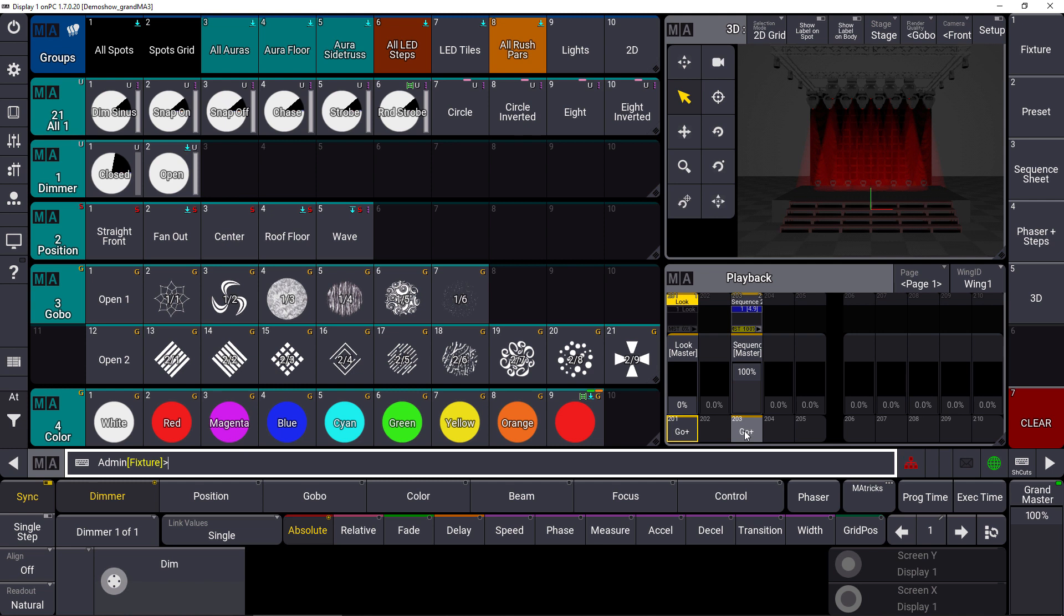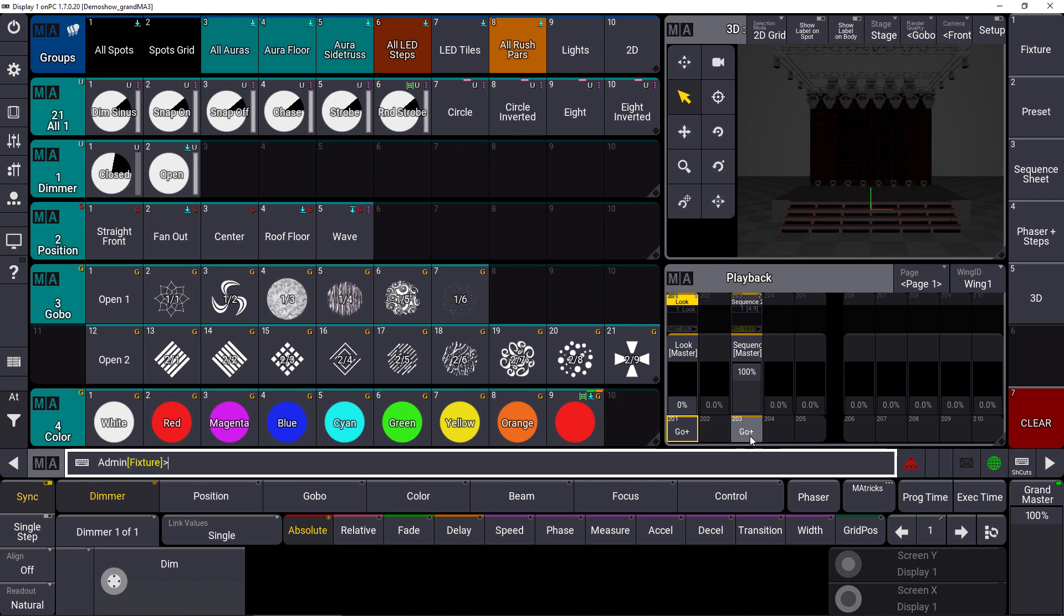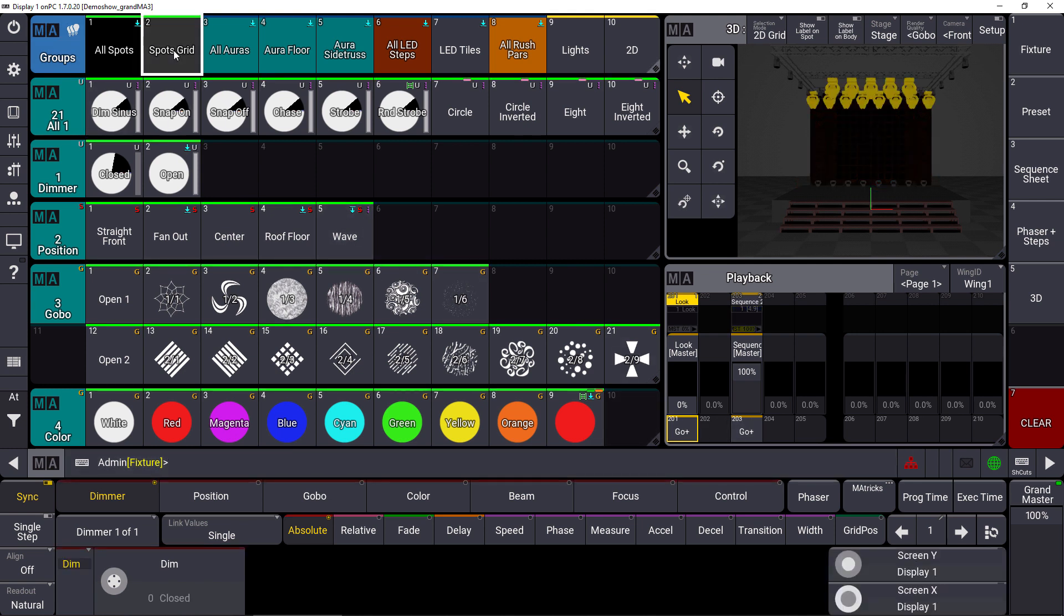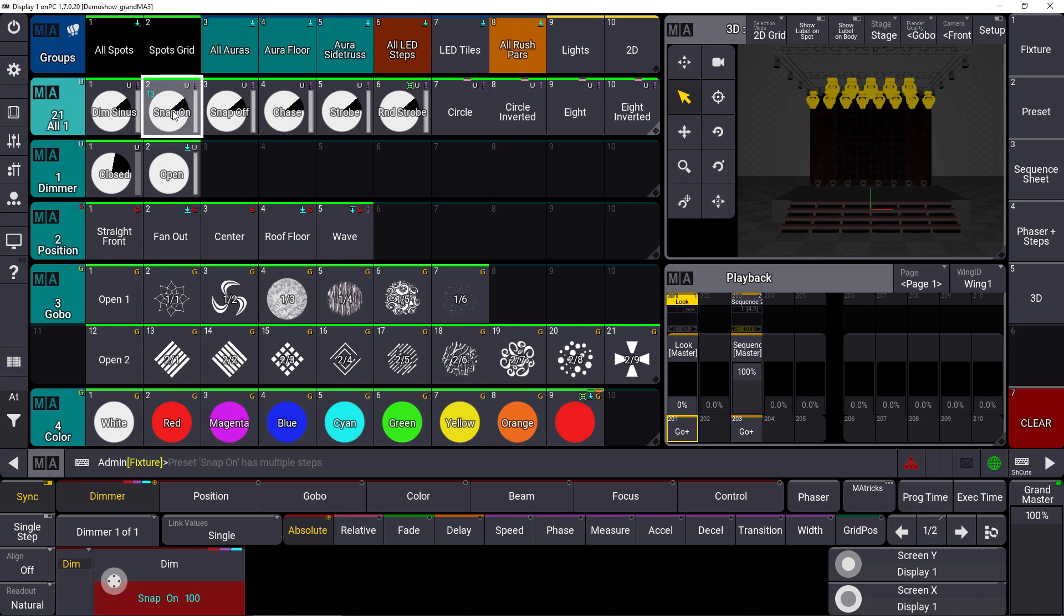Where does it help us as well? Of course, in our phaser section. So if we take care of the phases, we bring the sequence off and we select our spots grid again and we take a predefined phaser like this snap-on dimmer phaser.